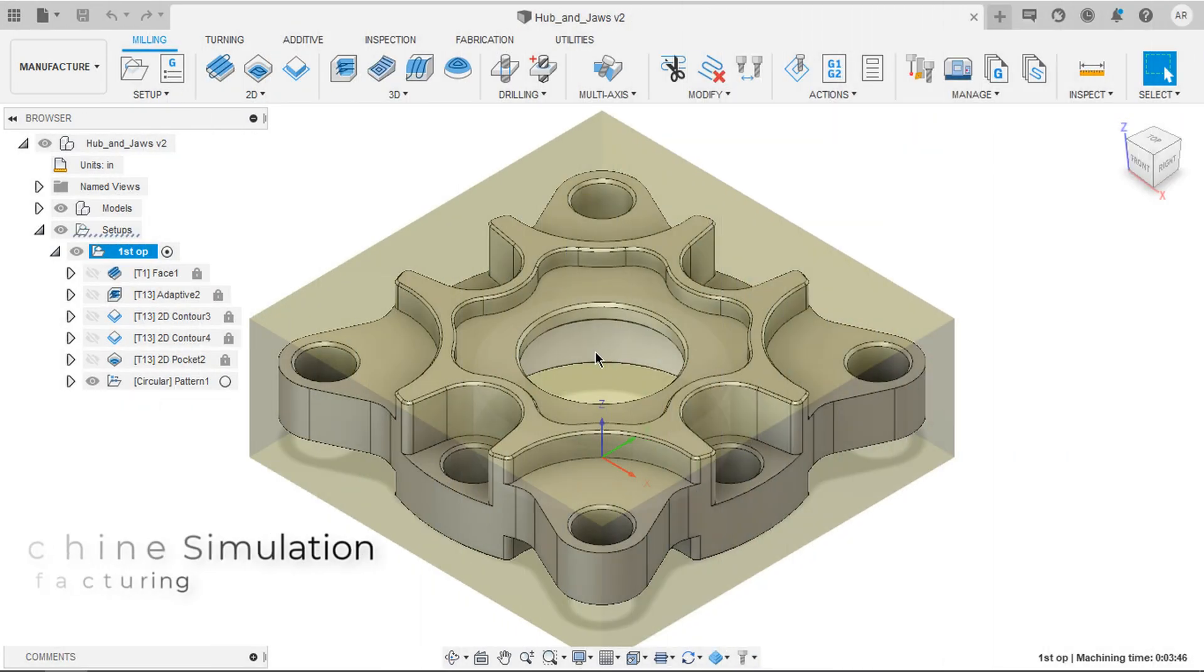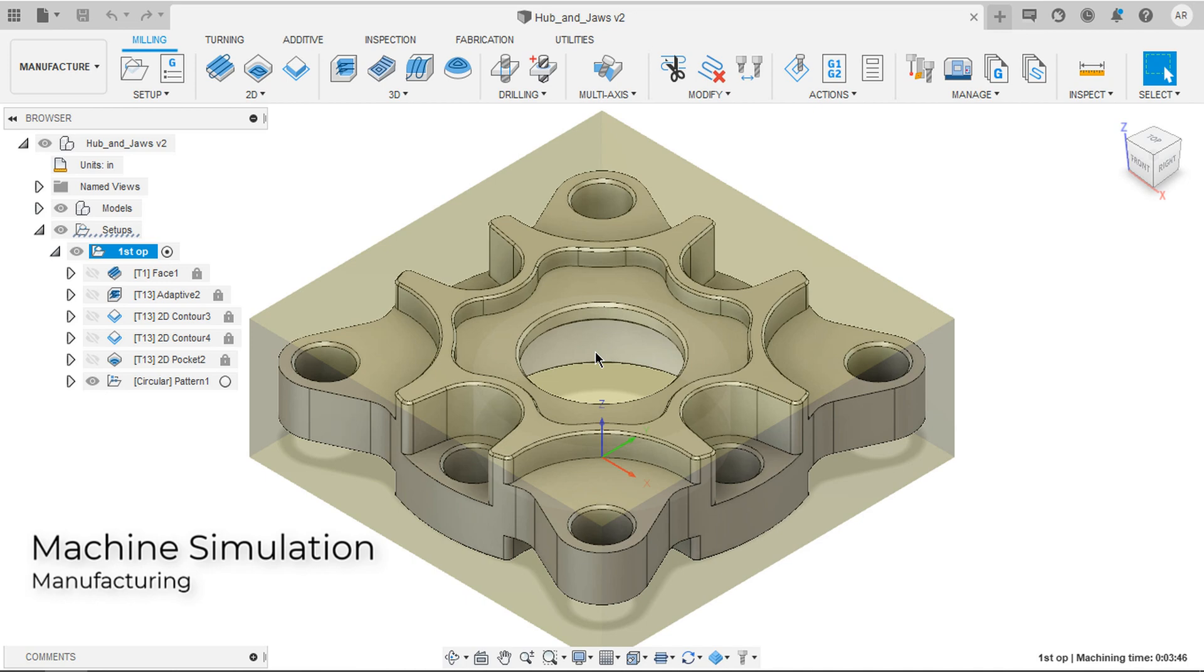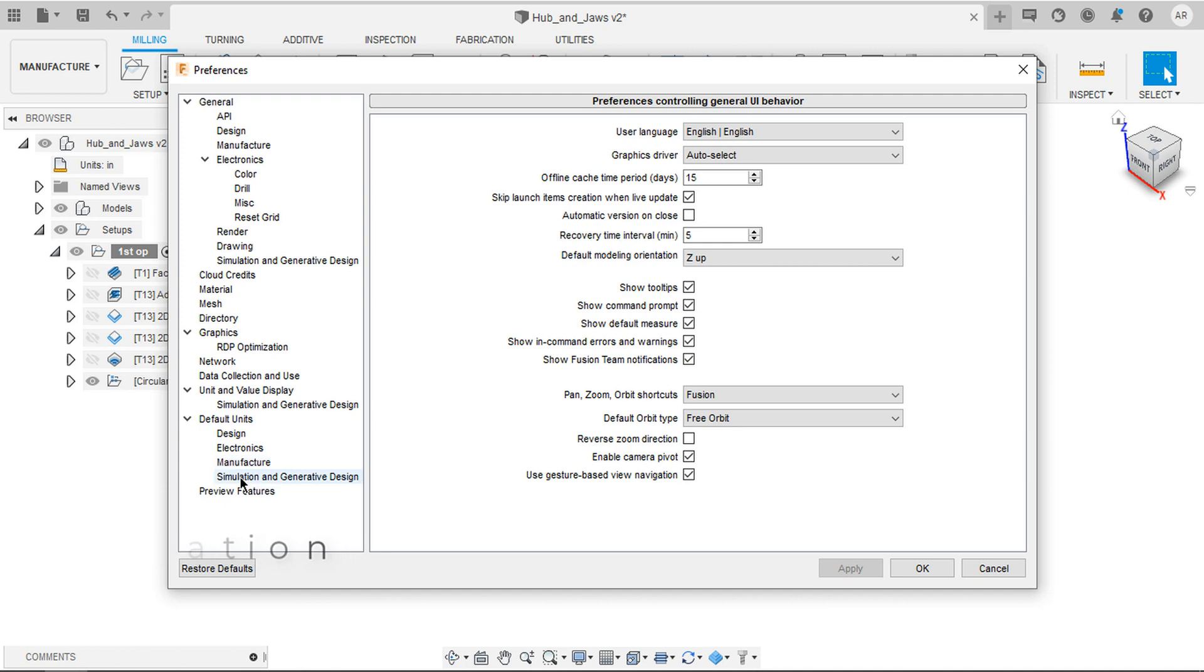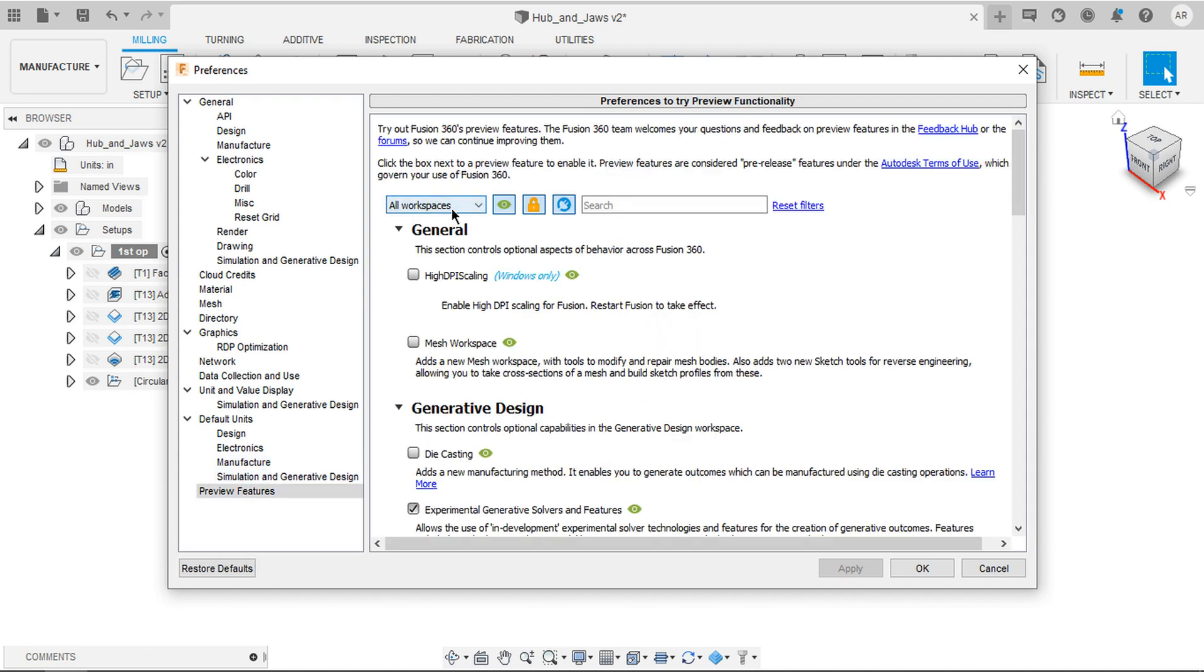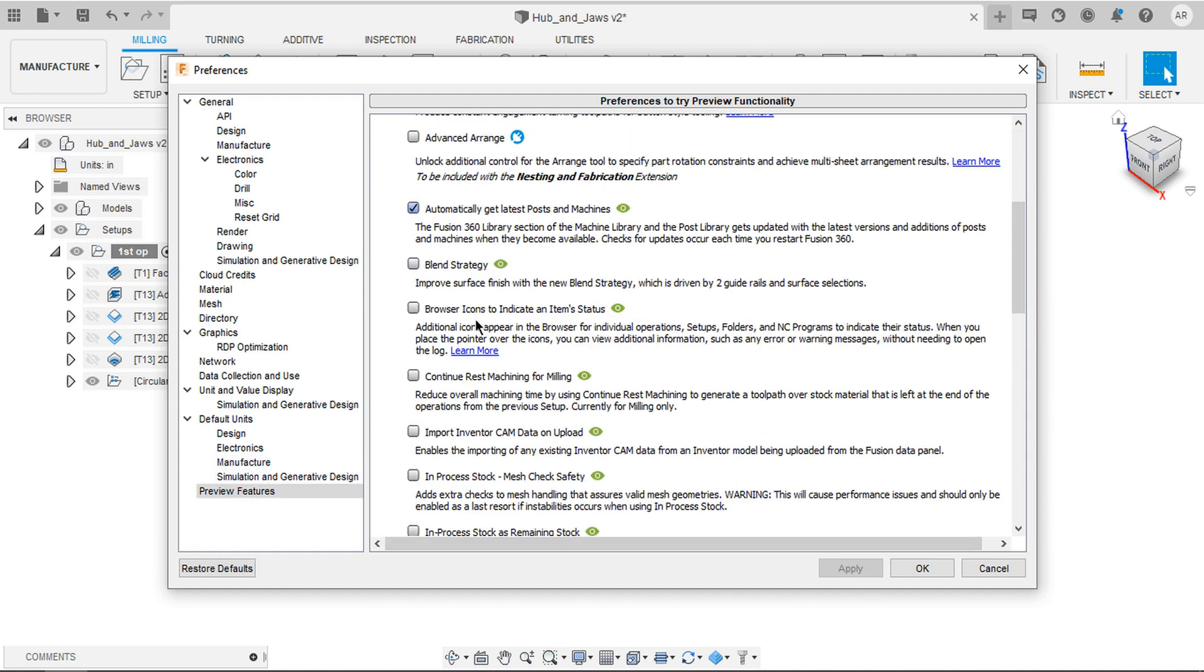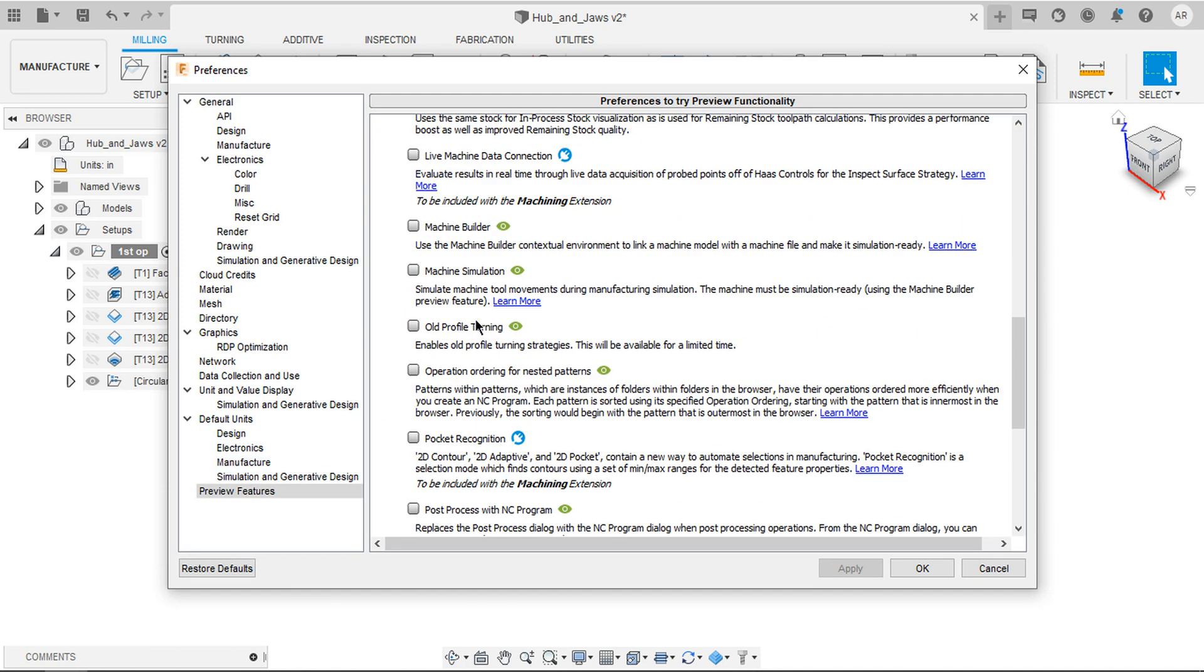Moving on, the most awaited thing, simulating the tool movement with the machine. To enable that feature go to preferences, preview features and manufacture. Inside this you need to check machine builder and machine simulation. Click apply and say ok.